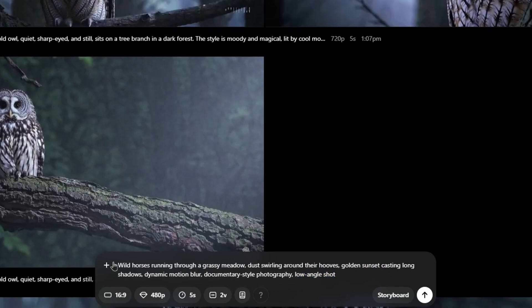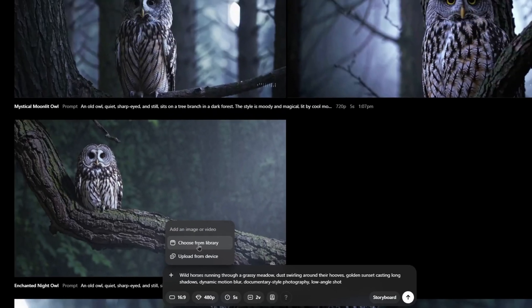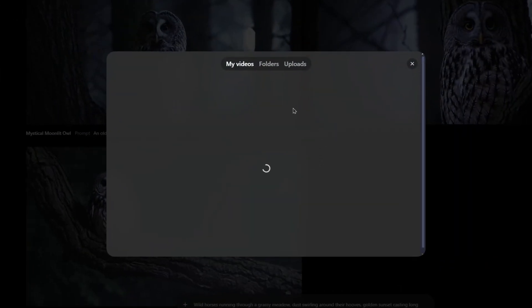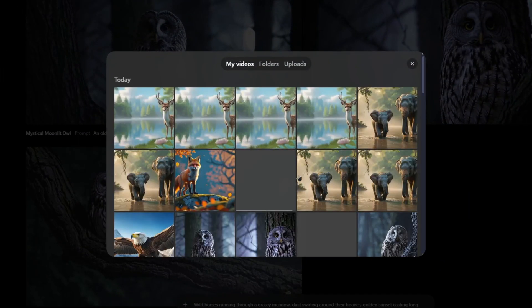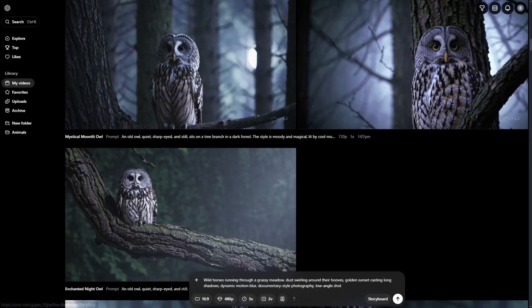For your prompts, additionally, you can provide images or videos to base on them. Either you can upload from library or device. If you choose from library, you have your previous videos that are created, so you can provide them and base on them.